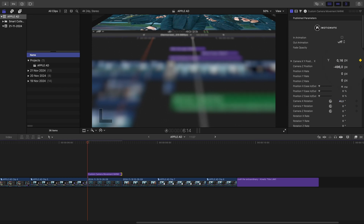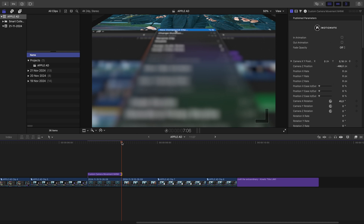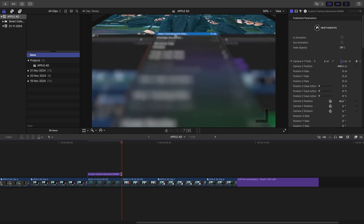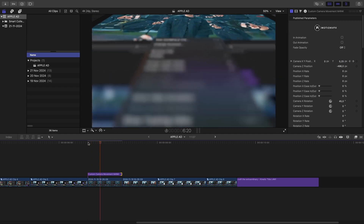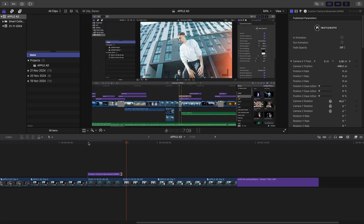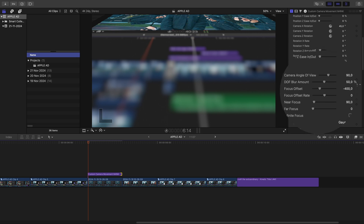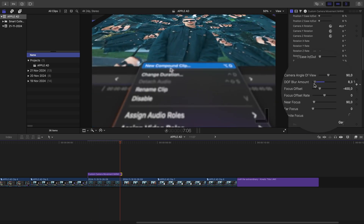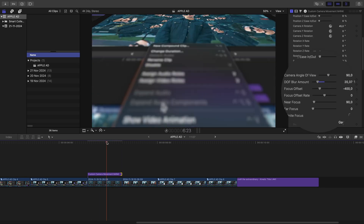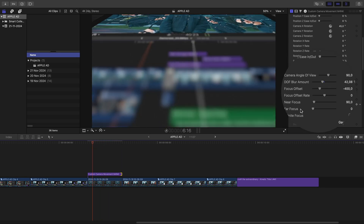Next I create a keyframe for the camera X and Y position to make the camera follow the mouse as it moves up the window — that gives a super dynamic shot. To fine-tune the look, I adjust the focus offset and blur amount to control the depth of field, giving the shot a cinematic touch.